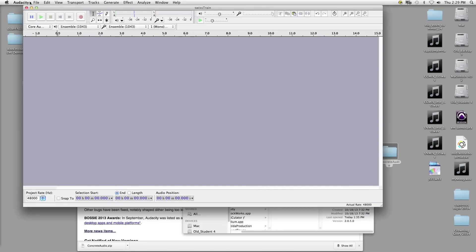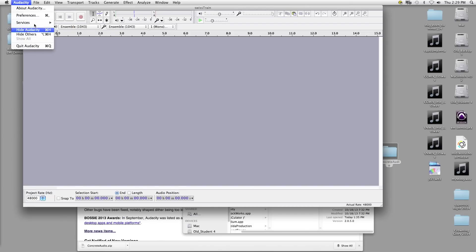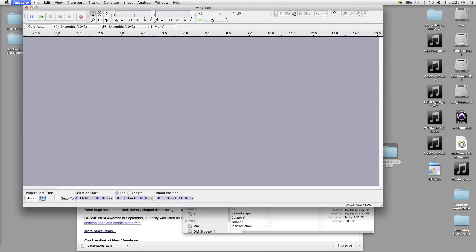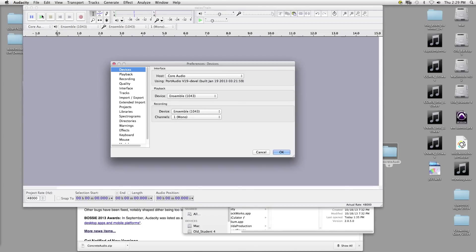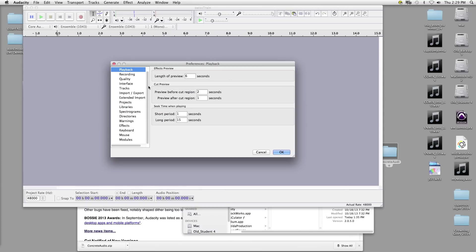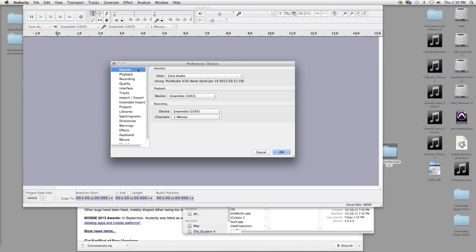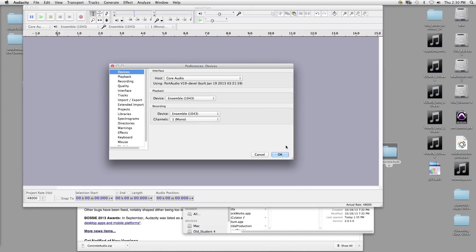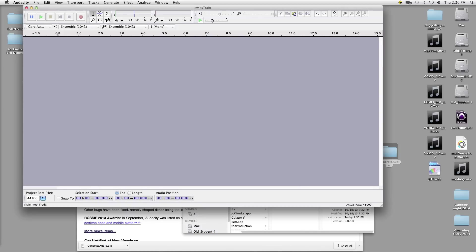Up here is our menu. The Audacity menu has really only one useful thing, which is either Quit or Preferences. If we click on Preferences, you'll see it opens up — just like any other software program — ways of customizing our software in various ways. I'm not going to talk you through that; unless there's a major problem, you normally don't need to go into this.